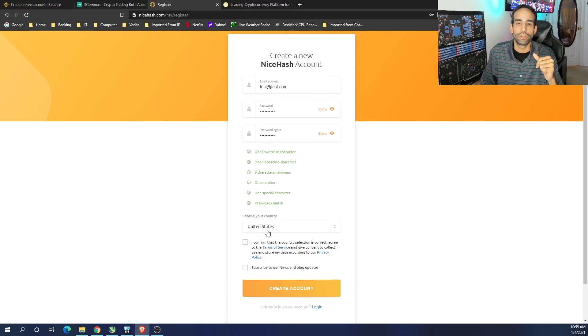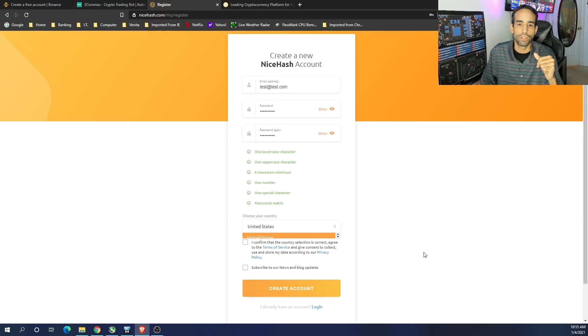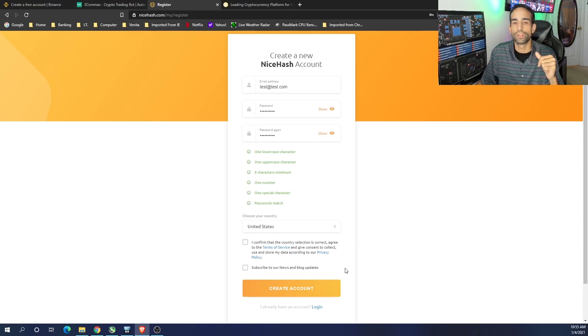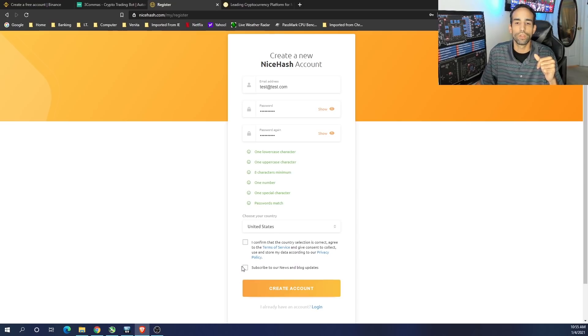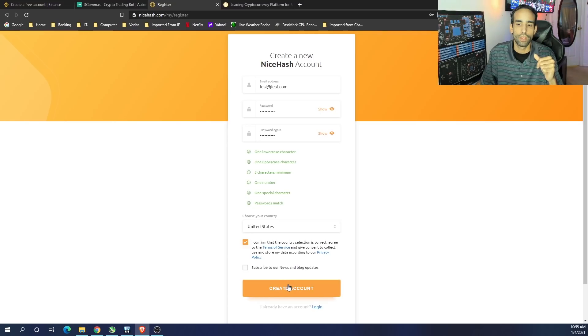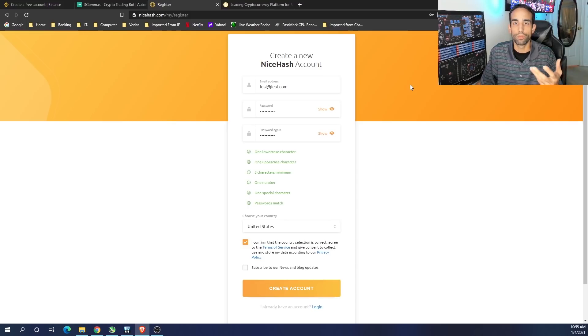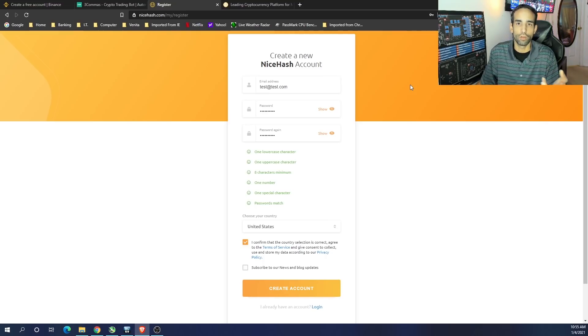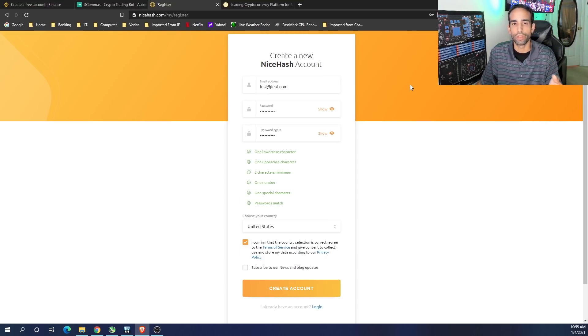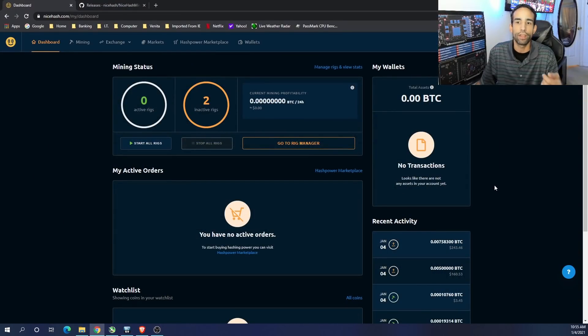You're going to need to confirm your country. There's a number of various countries that you can select from this list. I'm in the United States. And then we want to confirm that our country selection is correct and agree to terms of service. If you don't want to subscribe to their news and blog updates, you can leave that unchecked. But you just hit Confirm and then create an account. Once you do, you're just going to go through the basic steps. Normally you will get an email when you create an account on any website. You're going to get an email in which you have to verify or validate or activate. Just follow the steps in that email and then we're going to get up to the main dashboard, which is where we are now.